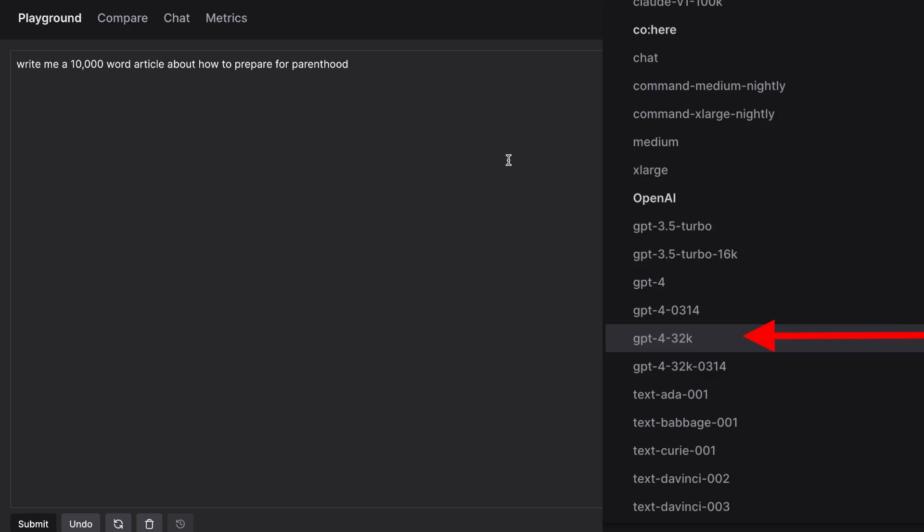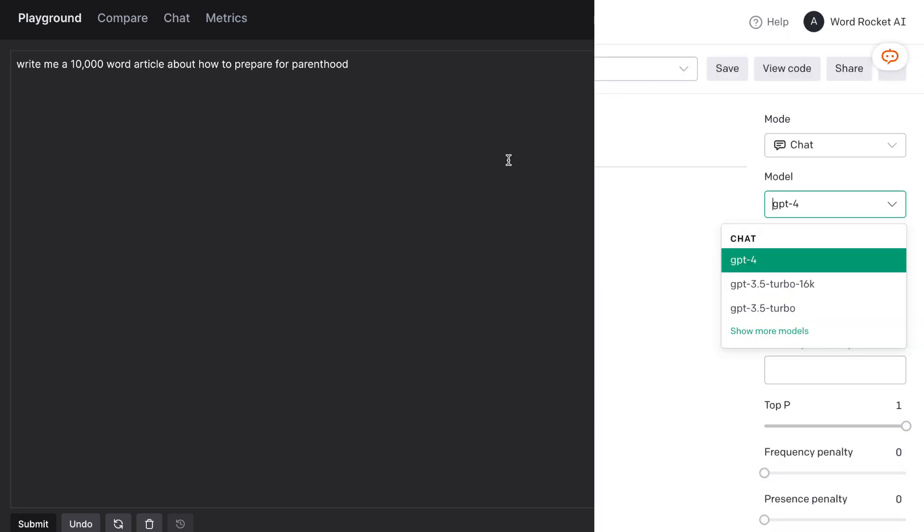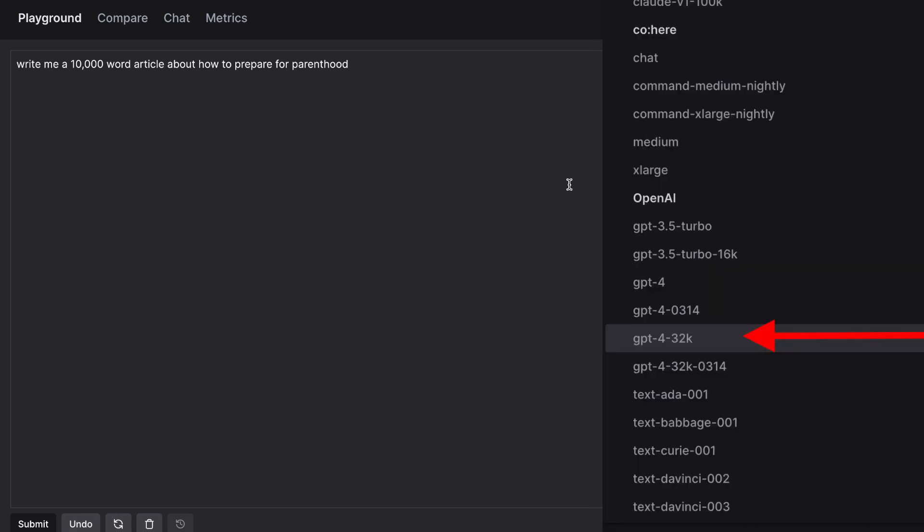What's going on guys, in today's video I'll be showing you how to access the 32k model of GPT-4. As most of you already know we do have access to GPT-4 the 8k model but OpenAI is slowly rolling out the 32k model first to developers and then to the general public.